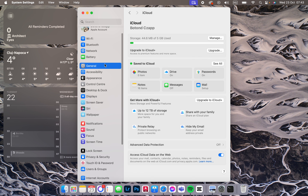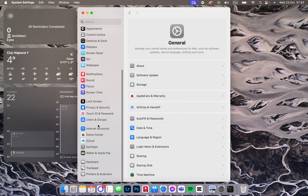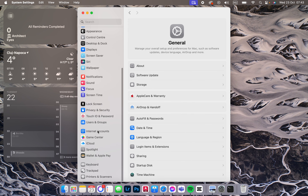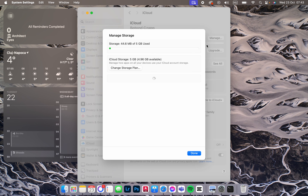Here it usually opens up in general. From here we just scroll down in the left bar, then click on iCloud. And here we have our iCloud storage, apps that are turned on. Here we can manage it.